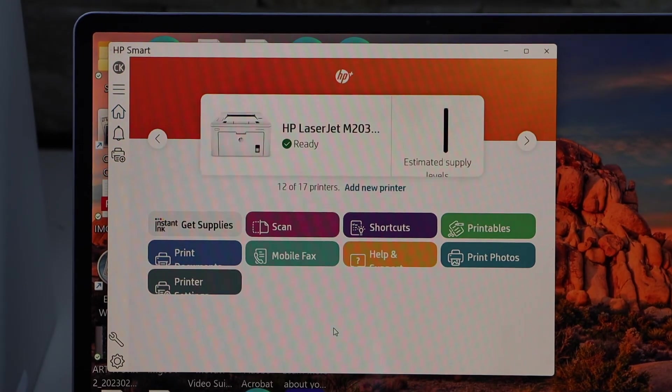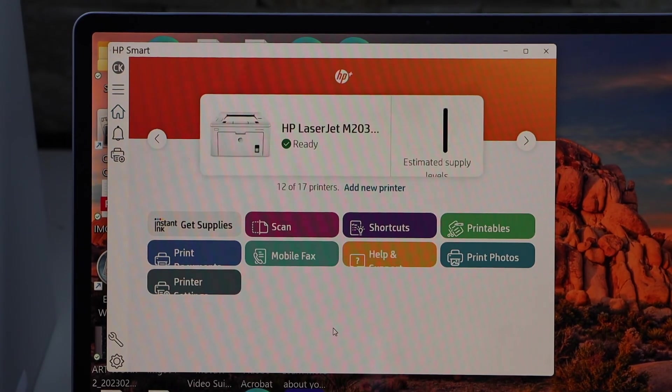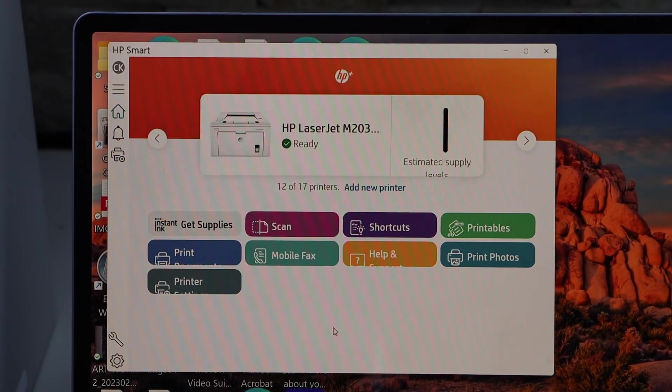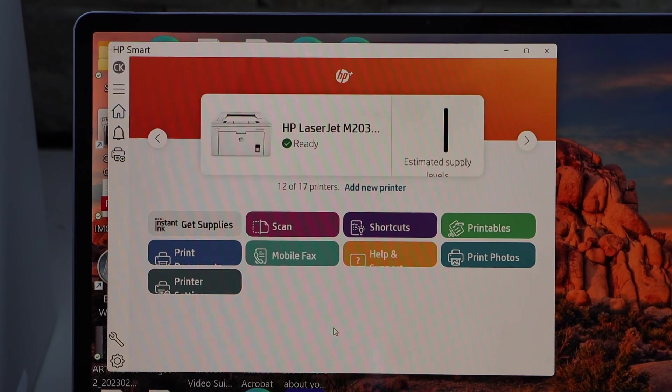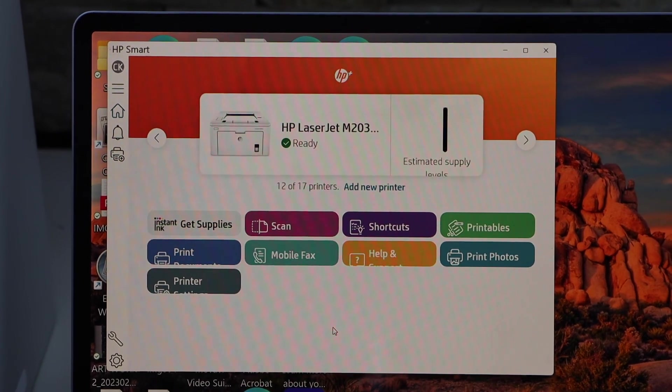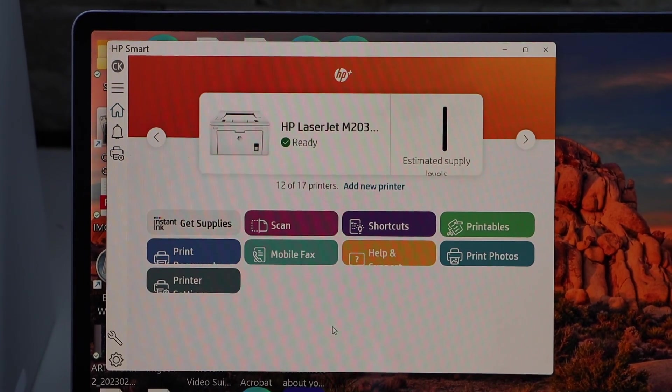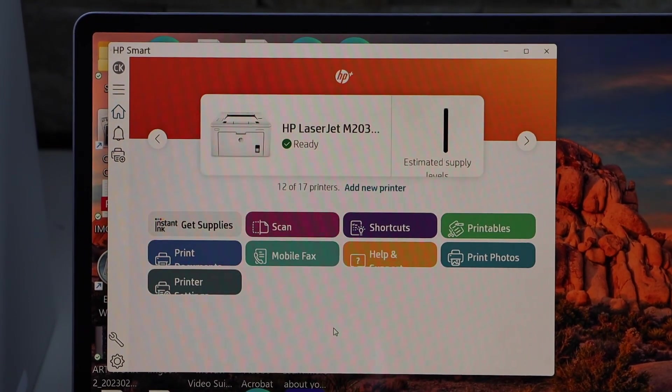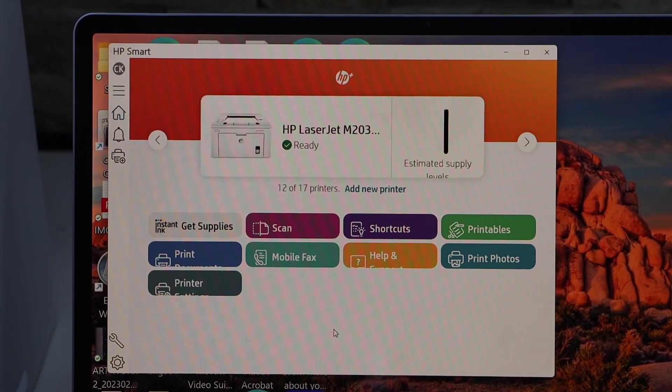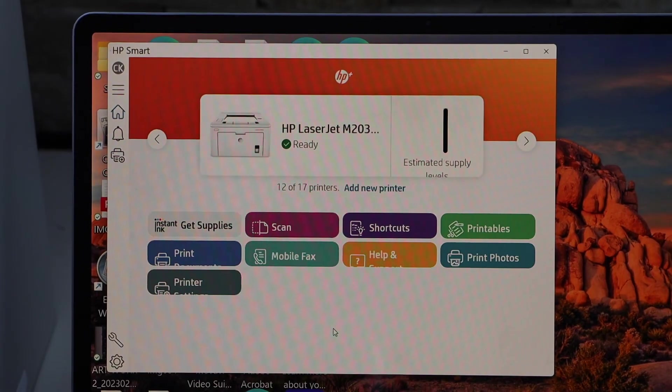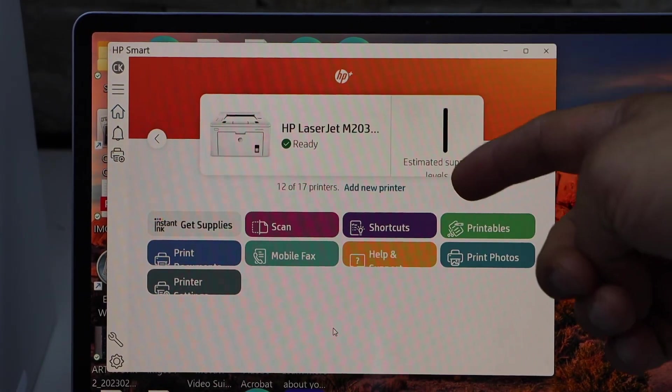It may ask you to join HP Plus and some other details. Once you go through that, in the end you will see the printer is available in the main app and it displays the estimated level of ink left.